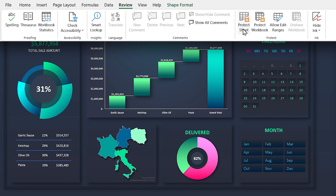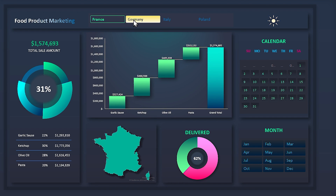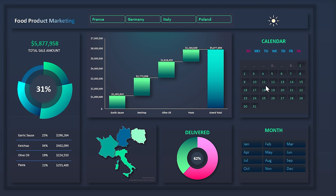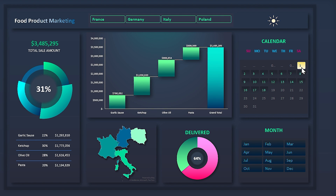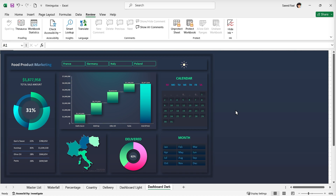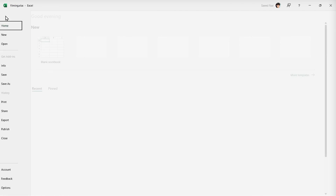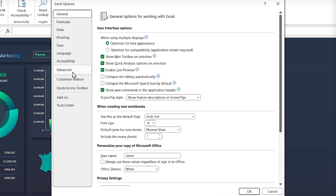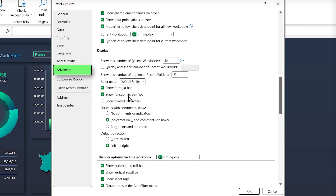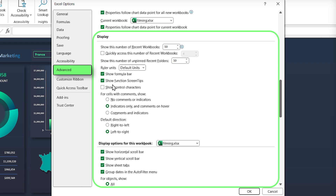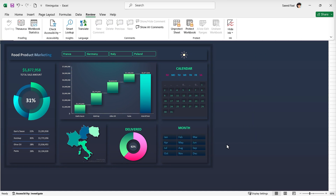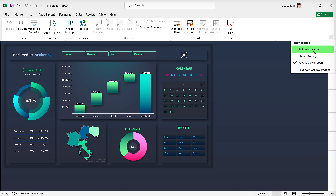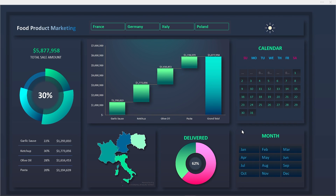Now if I protect my sheet I can still filter the slicers and they are locked in their positions. Don't forget to repeat this for the light sheet as well. For the final step, let's adjust the display — we only need the dashboard, so we don't need the formula bar or the sheet tabs. To hide them, go to File > Options > Advanced, scroll down to the Display section, and uncheck the items you don't want — for example, formula bar and sheet tabs. Click OK, then click the arrow and select Full Screen mode. Zoom in and adjust the dashboard.